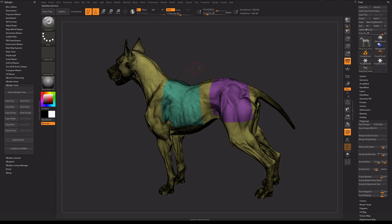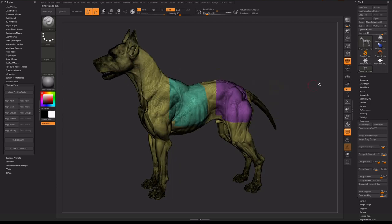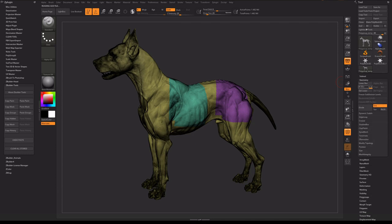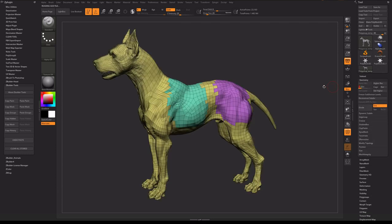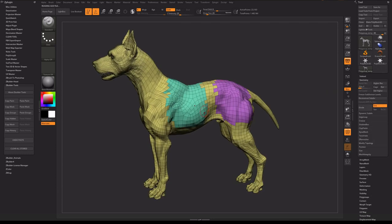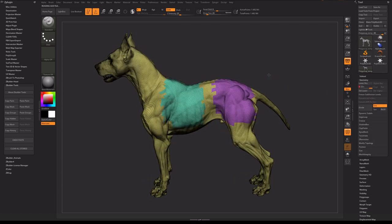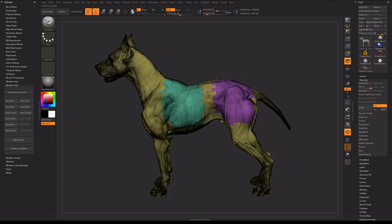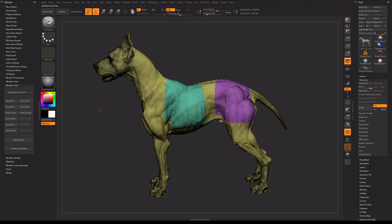As you know, there is an issue in ZBrush: if I lower the subdivisions of the model and after that I raise it again, the poly groups will break. But this can be easily fixed — I just have to click the Paste Groups button, and my poly groups are fine again.